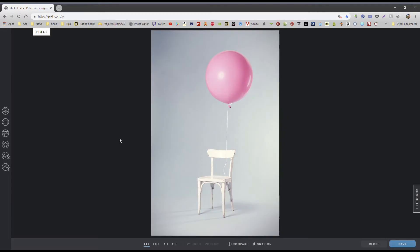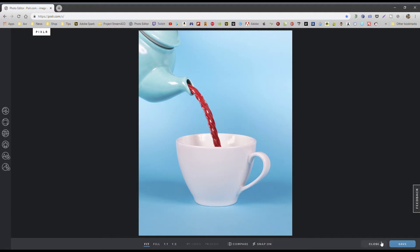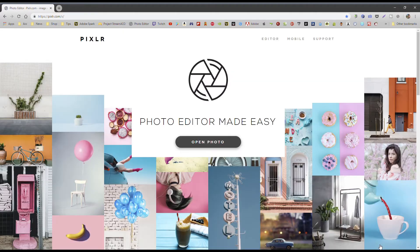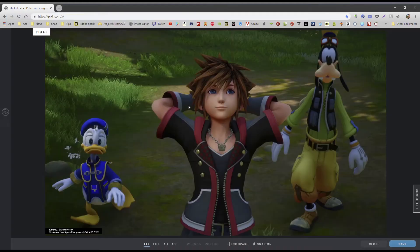For example, I could choose this image and it opens up the photo editor right away. You can close right away here and it's really cool that you can choose images from right there and it takes you right to the photo editor. But we want to use your own photos, so let's go and choose an image. I'm going to choose an image from my drive — I'm doing a thumbnail for my YouTube channel — so I'm going to choose this Kingdom Hearts image.